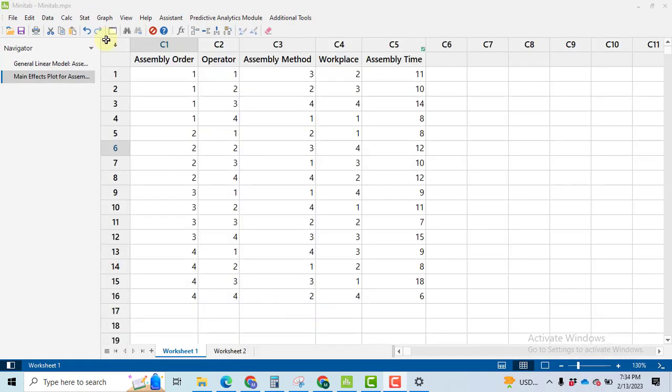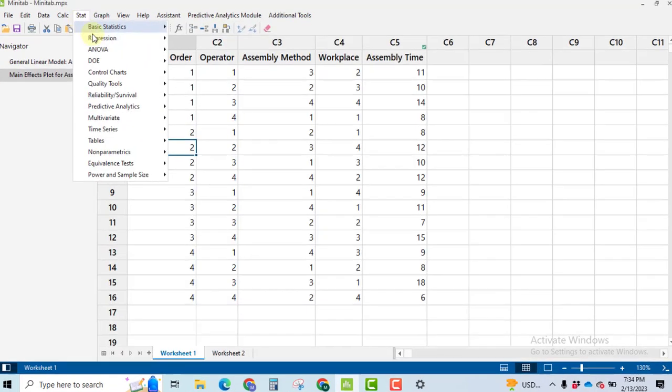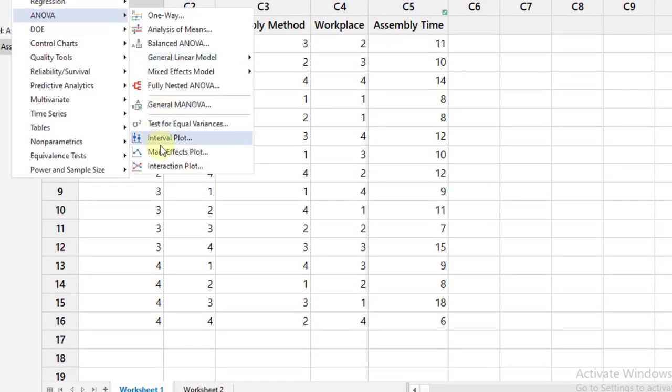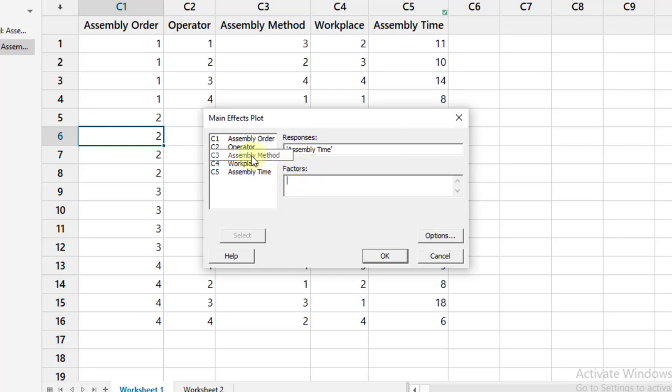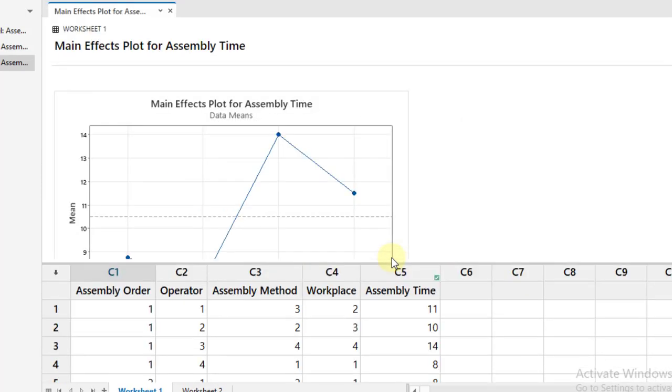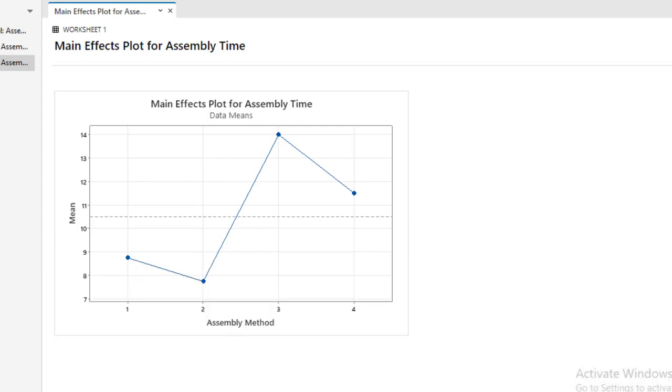We will go towards making the plots. Go to Stat, then ANOVA, then main effects plot. To make the main effects plot, click on your response variable assembly time and the main factor assembly method, that has been represented by A, B, C, D in the question statement. Then click OK.